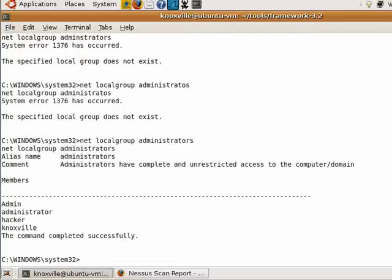Lo and behold — hacker is now an administrator on this local system. Congratulations, you have just exploited a system using Metasploit. This has been a crazysmarts.com production and I hope you enjoyed it.